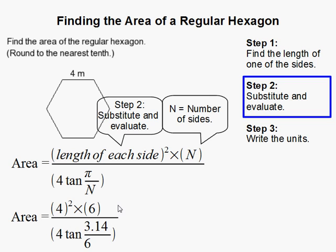I went ahead and converted pi to 3.14, and n again is 6. One important thing to know is that since we're using pi at 3.14 and a trigonometric function, you have to make sure your calculator is in radians, not degrees, when calculating it using this method.